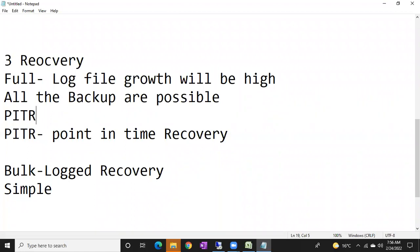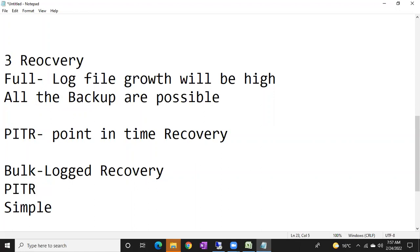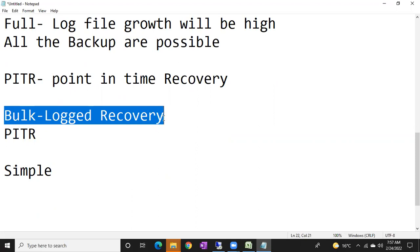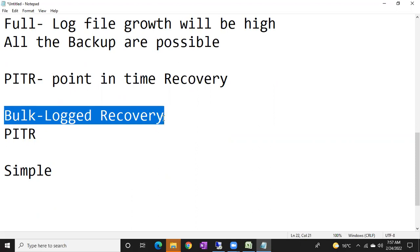Point-in-time recovery means recovering the database till the point before it was corrupted. If the database is corrupted at 8:30, recovering till 8:29:59. We achieve this using full, differential, log, and tail log backups. However, in the bulk log recovery model, the key point is: it will behave like a full recovery model if there are no bulk operations.